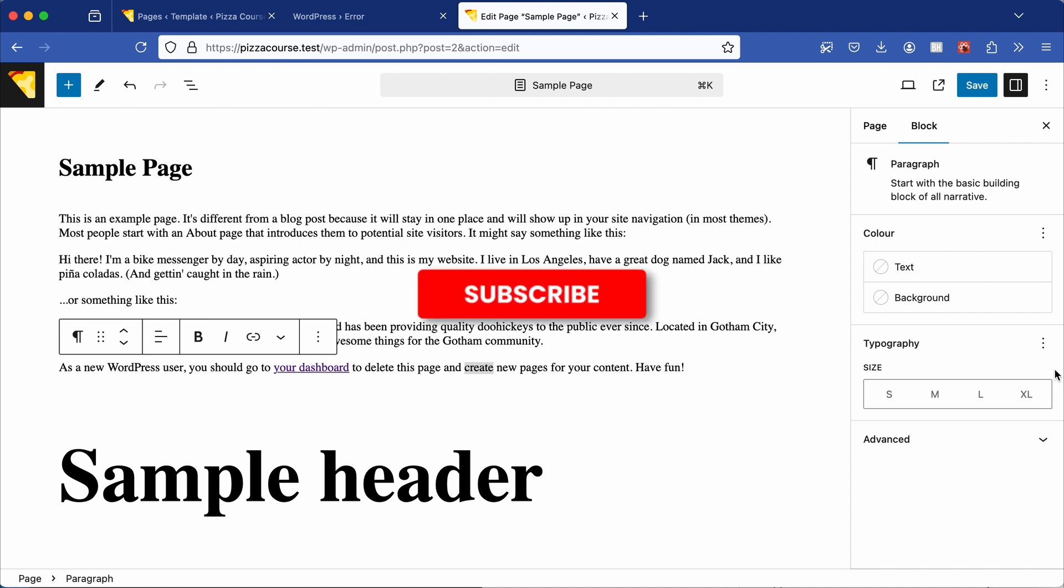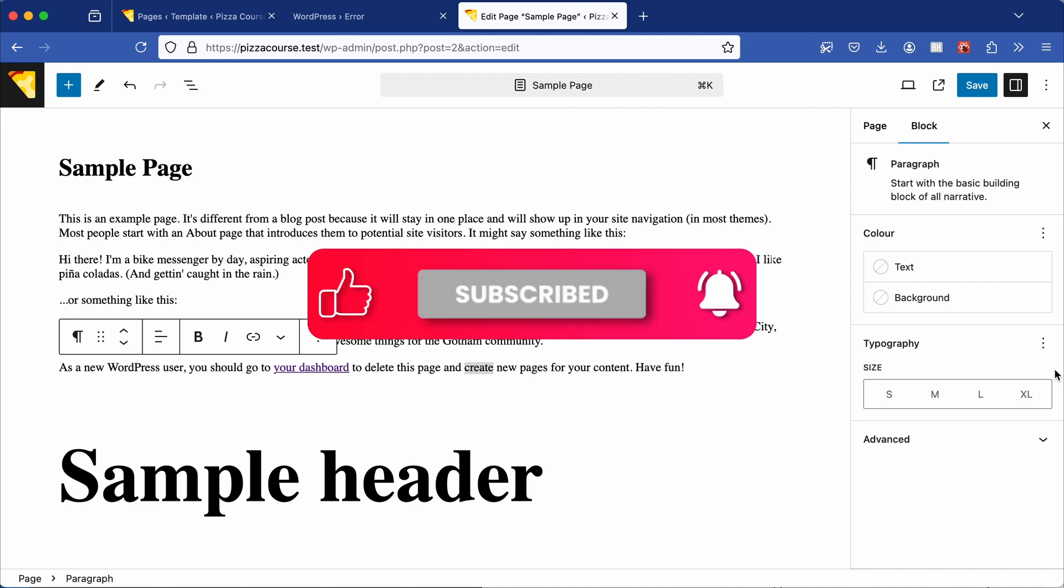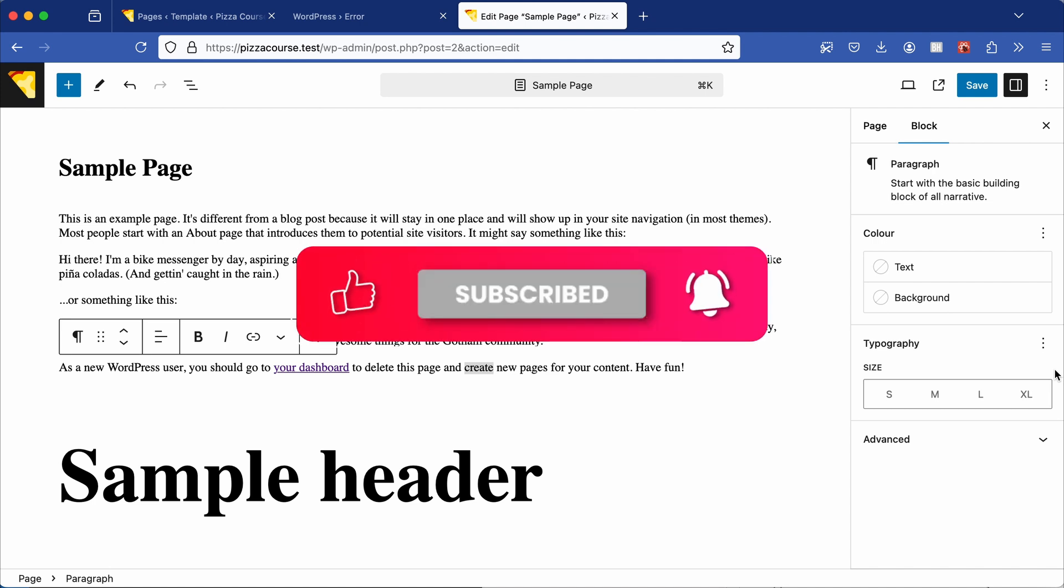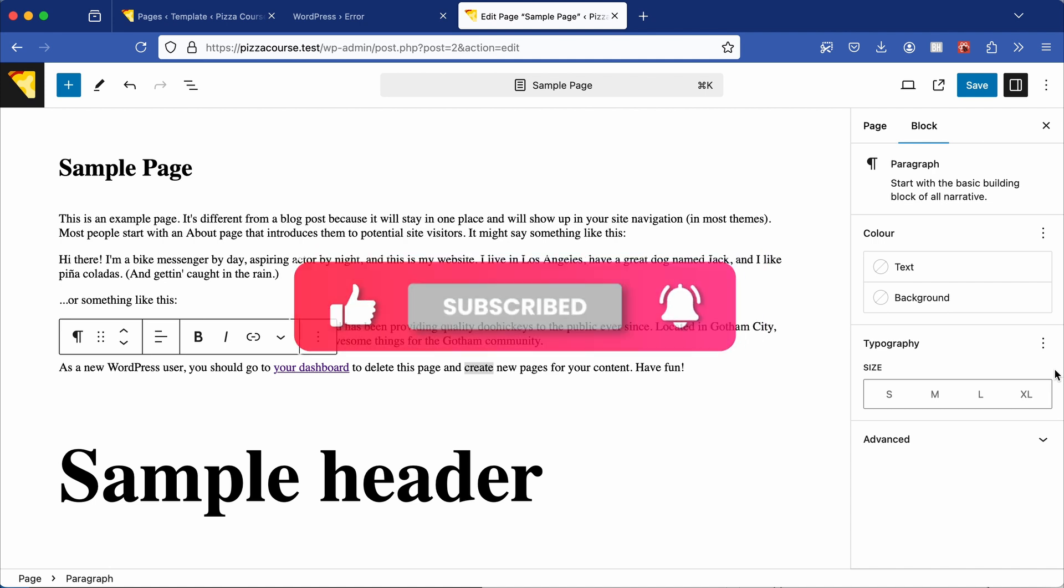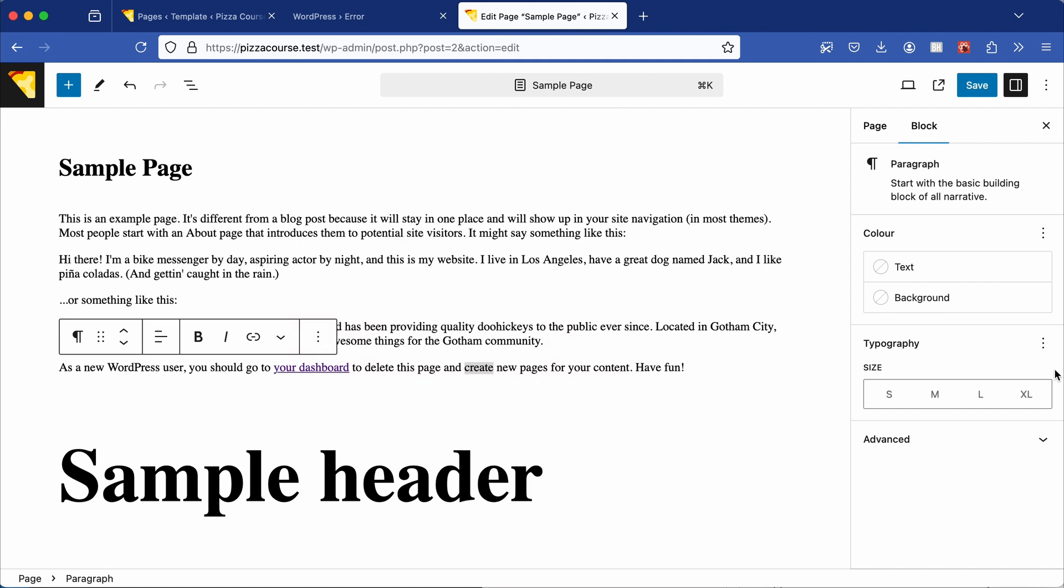If you found this helpful, you can show your appreciation by clicking that like button and feel free to subscribe for more tips like this.